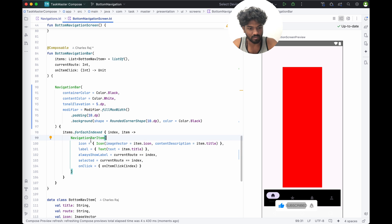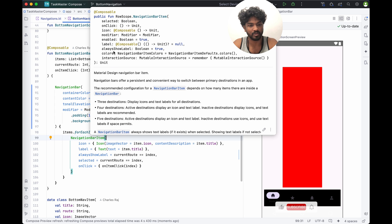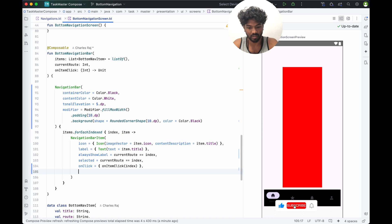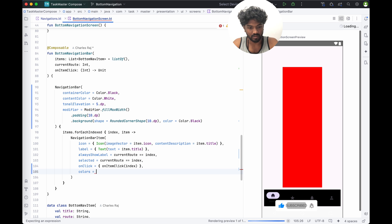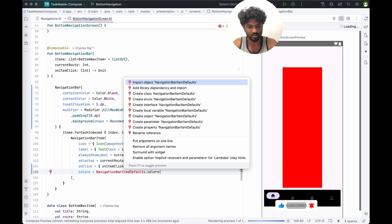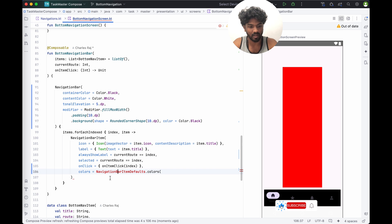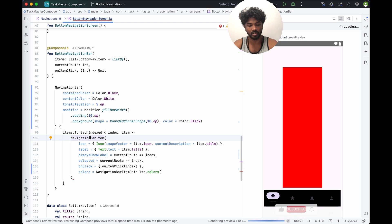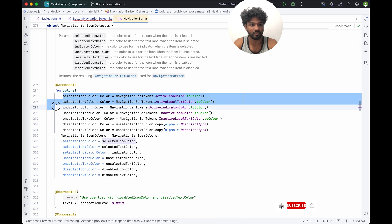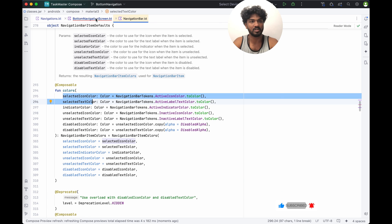For navigation bar items you can see there are specific properties: selected on-click icon, modifier, enable, label, always show label, and color. We can change the color here. Color should be NavigationBarItemDefaults.colors(). If you have doubt about what inputs to give, just go inside the function and you can see what inputs are expected — selected icon color, selected text color, indicator color, unselected color — all of these can be changed.